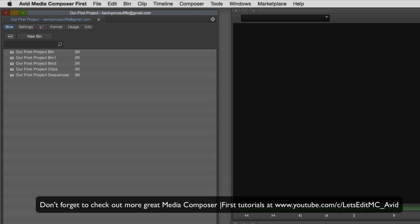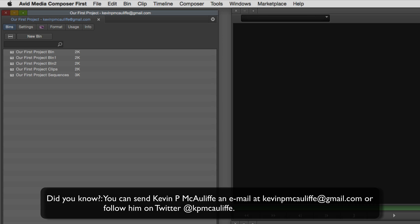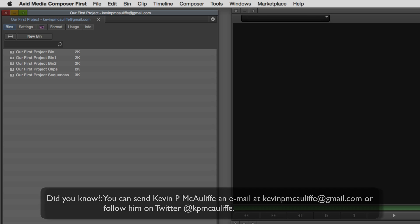And finally, if you have any questions, you have any comments, or you have any tutorial requests, you can send them to KevinPMcAuliffe at gmail.com. This has been Kevin P. McAuliffe, thanks a lot for watching.